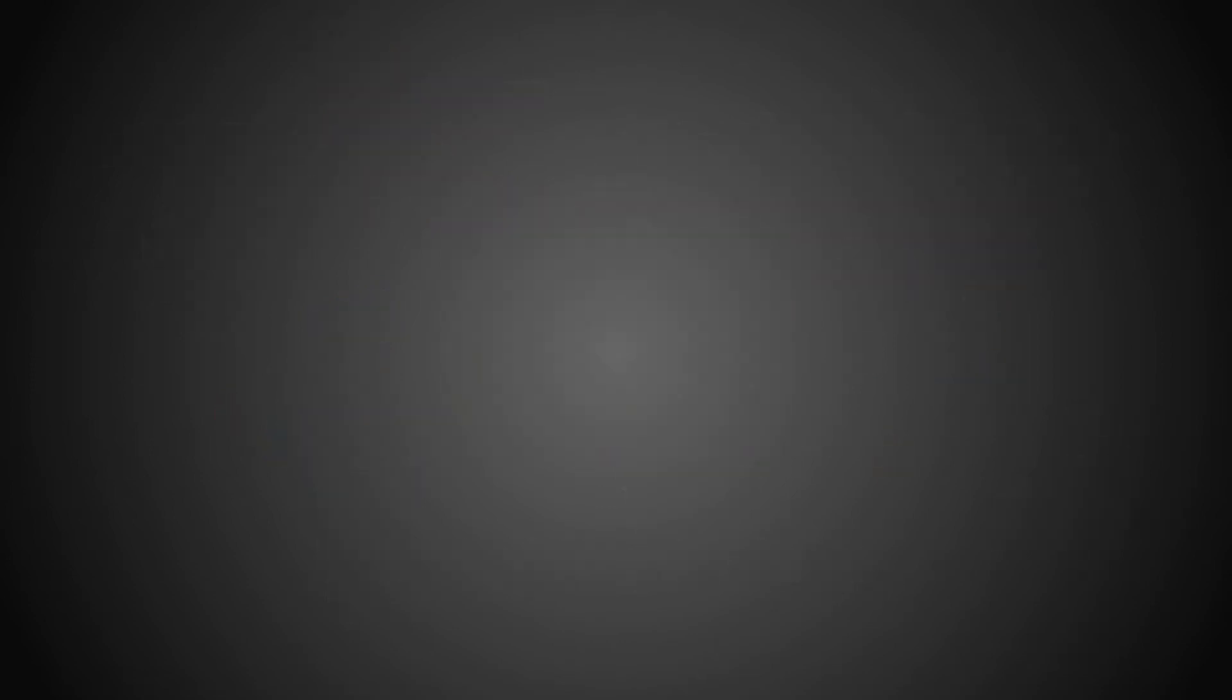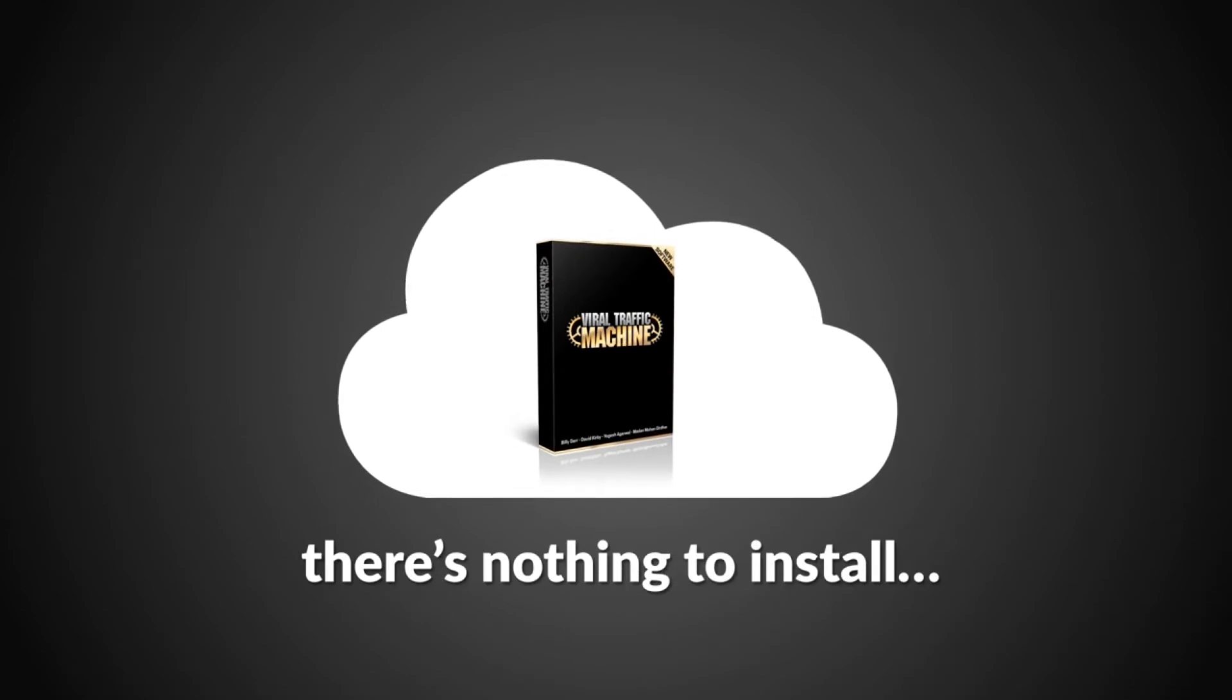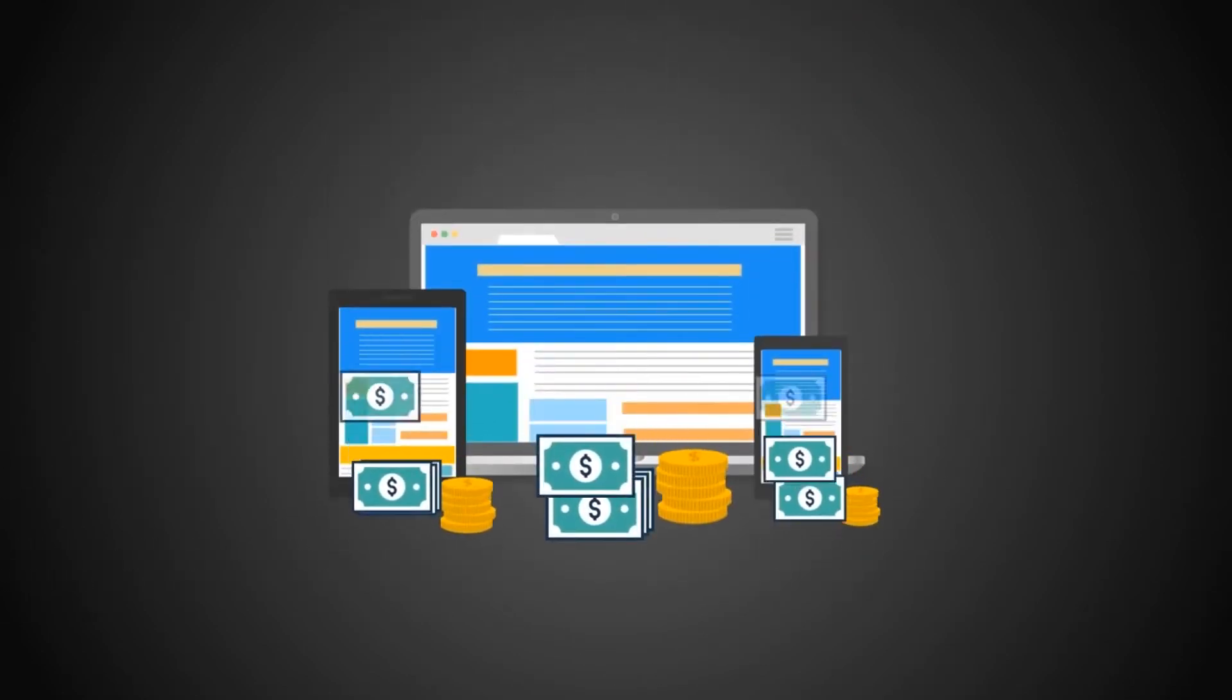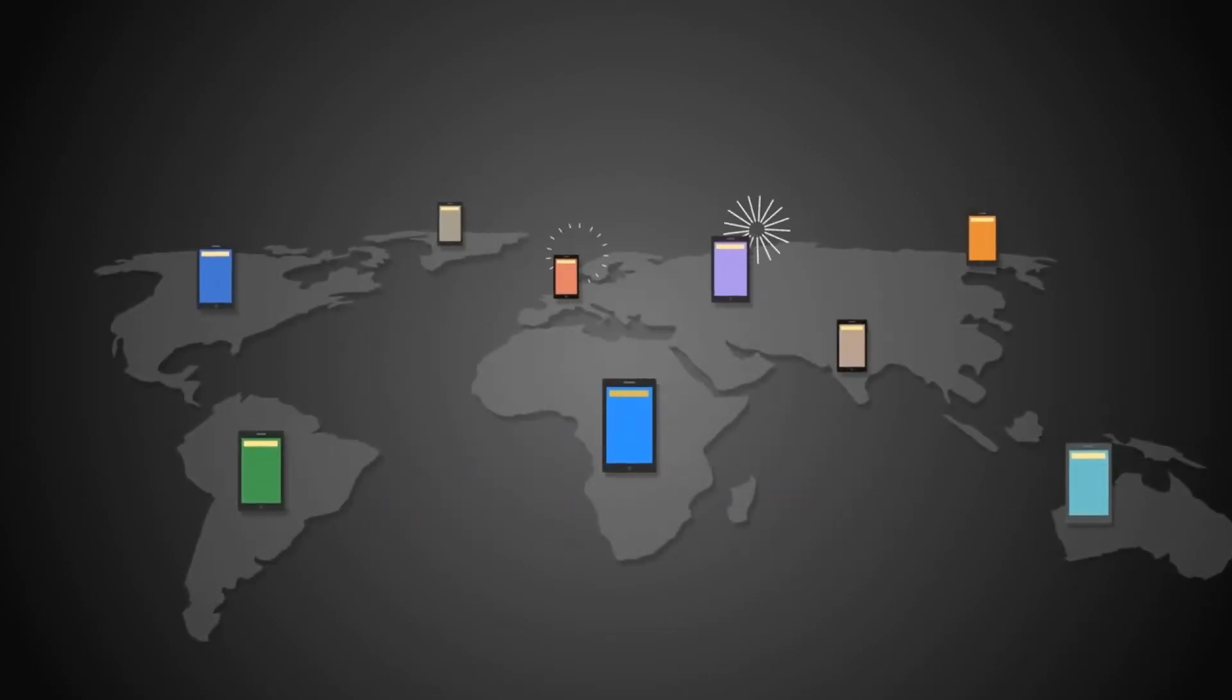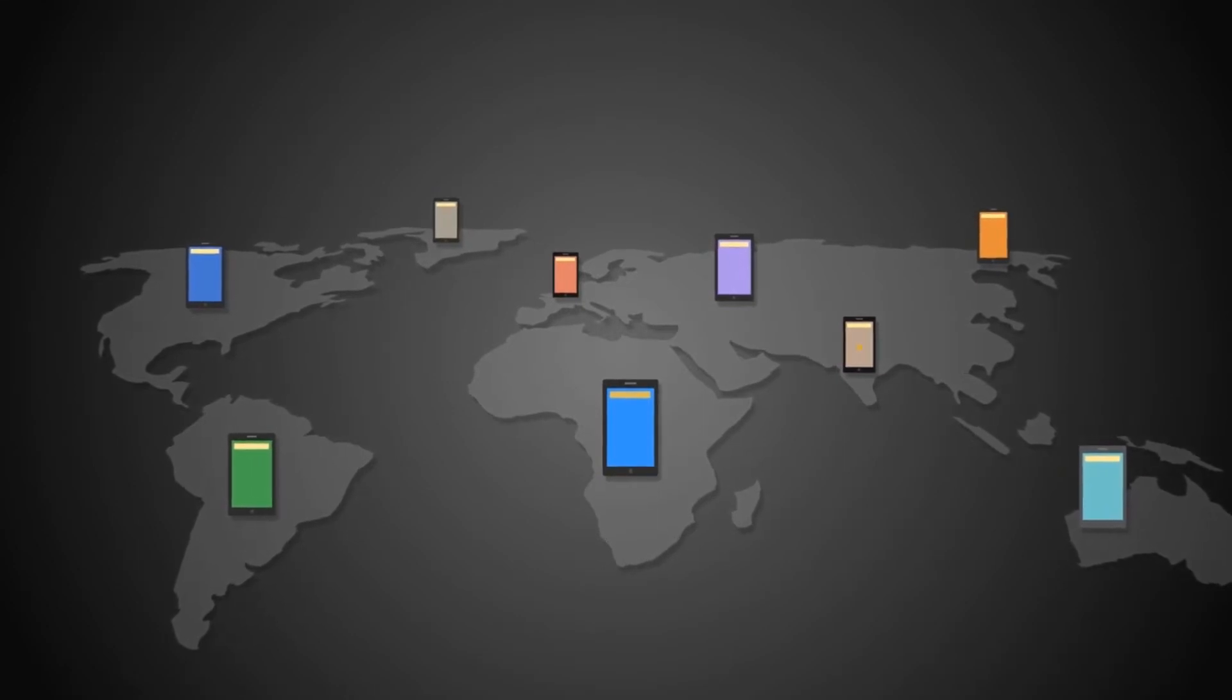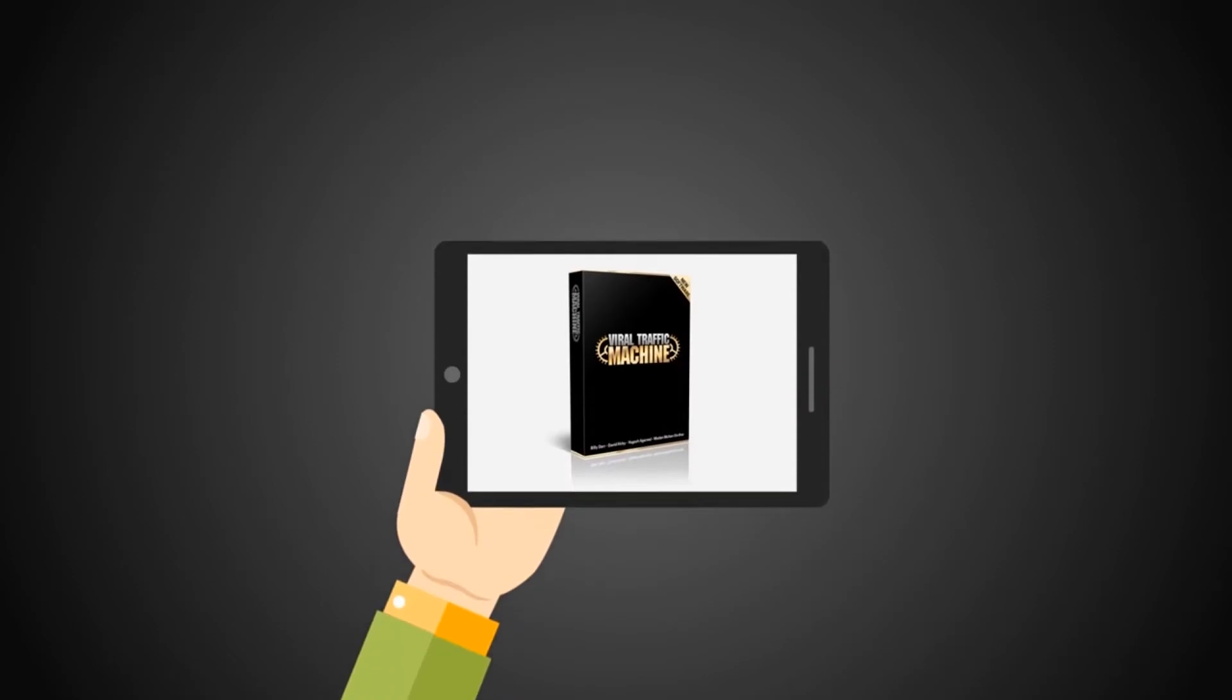Heck, you'll be able to get free viral traffic and sales even while you sleep. But it gets even better. Viral Traffic Machine is cloud-based and there's nothing to install. So you can now profit from literally any device with an internet connection, even your smartphone or tablet.